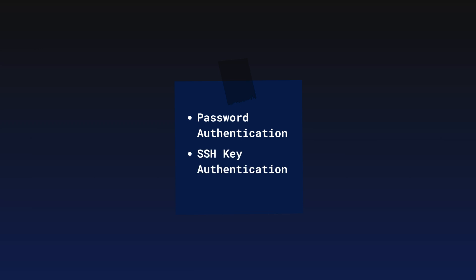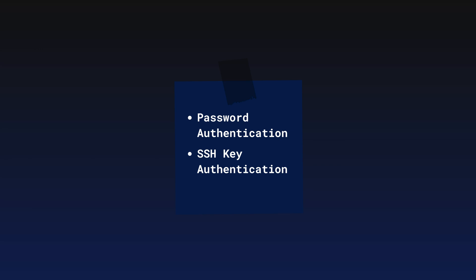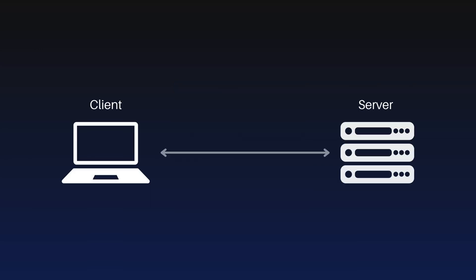The other method is SSH key authentication. This involves using a public and private key pair. First, the client generates a pair of SSH keys on their local machine: a public key and a private key. The private key is stored securely on the client's machine, while the public key can be shared freely with the server.